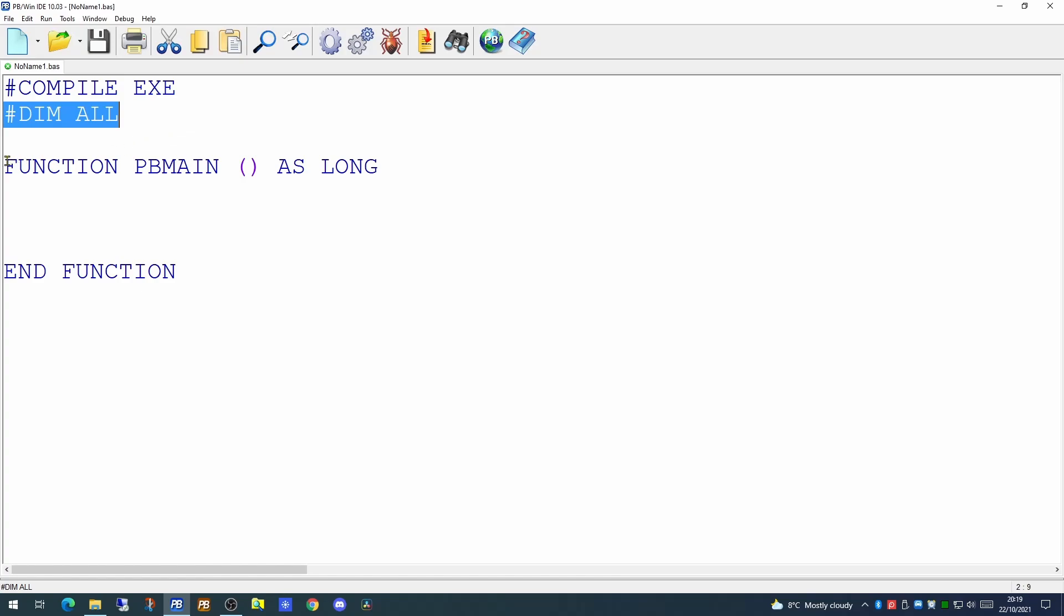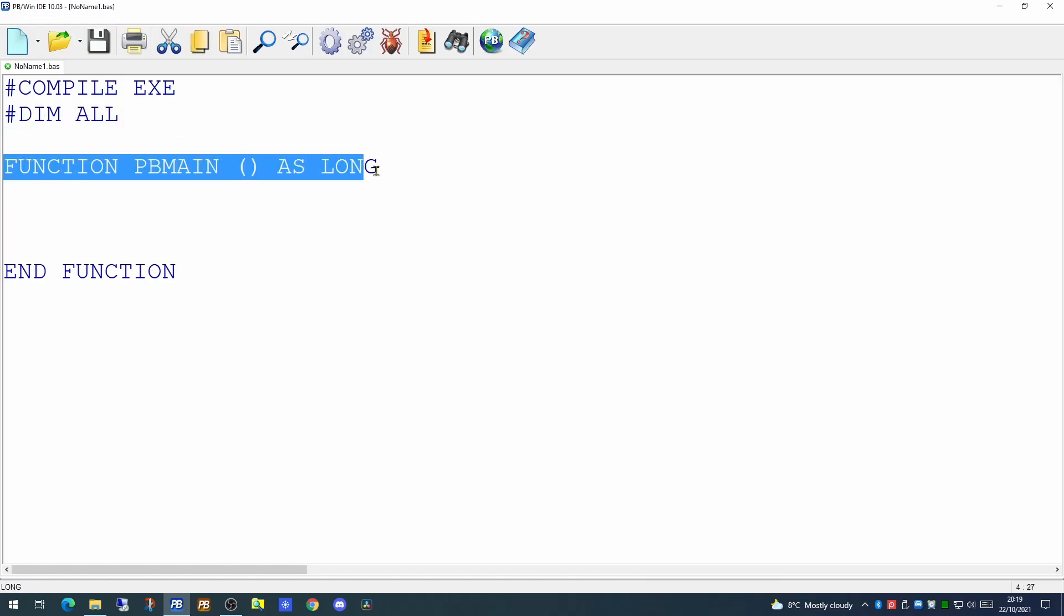The next line of code is a function header. The code within your PowerBasic application will largely be comprised of either functions or subroutines. The very first function to be executed in any application is the PB main function. This is the entry point, the doorway to the application. Anything within this function will be executed first as soon as the application launches.